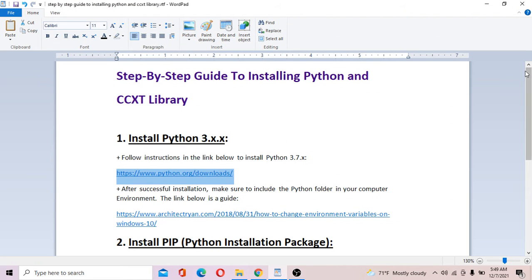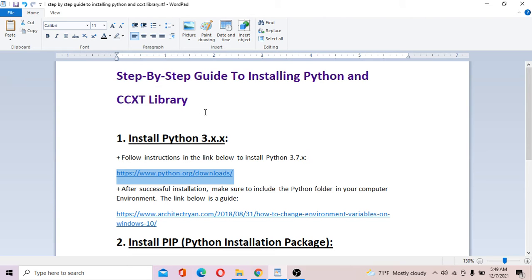Hi guys, I'm Tim here. I got asked by many people how to install Python and open source libraries such as the ccxt library. In this video I'm going to show you how to install them step by step.